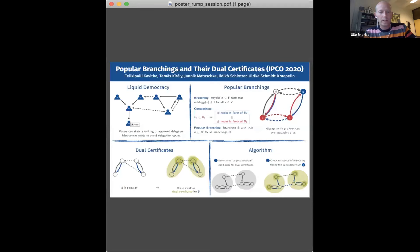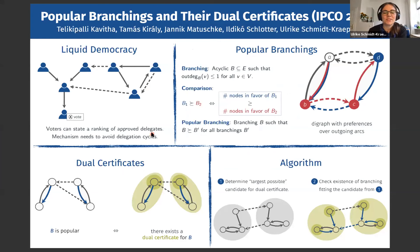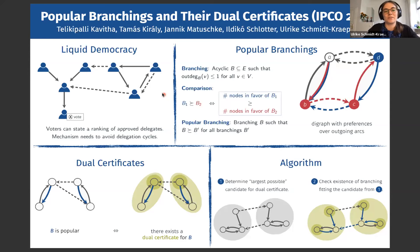Our next speaker is Ulrike Schmidt-Kraepelin from Berlin. Today I'd like to draw your attention to a paper published at IPCO — a conference on combinatorial optimization — motivated by a specific model of liquid democracy. In liquid democracy, you have voters and a question to be decided, and rather than requiring all voters to answer directly, voters may either answer the question themselves or delegate their vote to someone they trust.